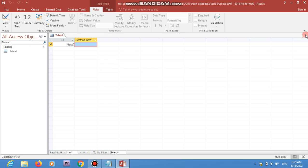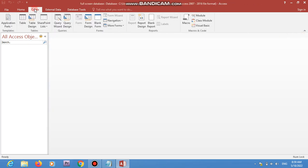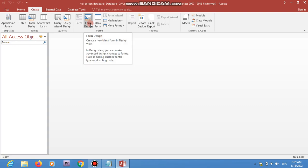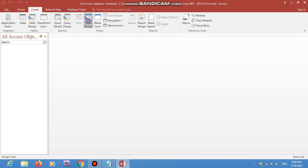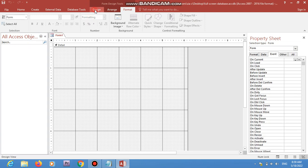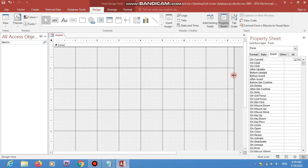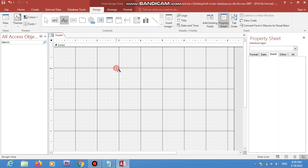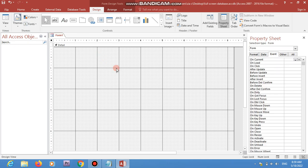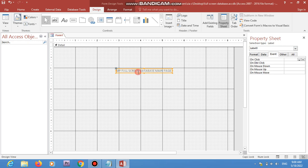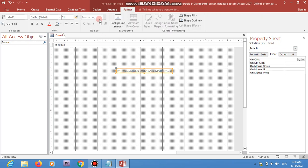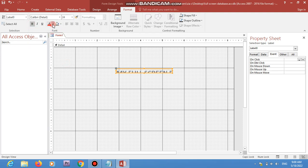I'm not going to create any tables, queries, or anything else. I'm going directly to the form design. I'm clicking on this and you can add any elements you want for your main page. I'm going to add a text box or a label called 'My Full Screen Database — Main Page'.